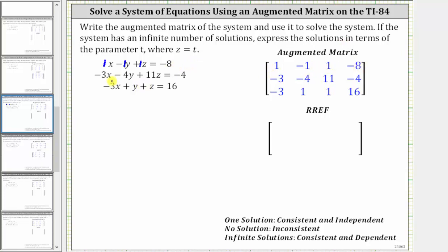In the second equation, the coefficient of x is negative three, the coefficient of y is negative four, the coefficient of z is 11, and the constant is negative four, giving us the second row of negative three, negative four, 11, negative four. For the third equation, the coefficient of x is negative three, the coefficient of y is one, the coefficient of z is one, and the constant is 16, giving us the third row of negative three, one, one, 16.